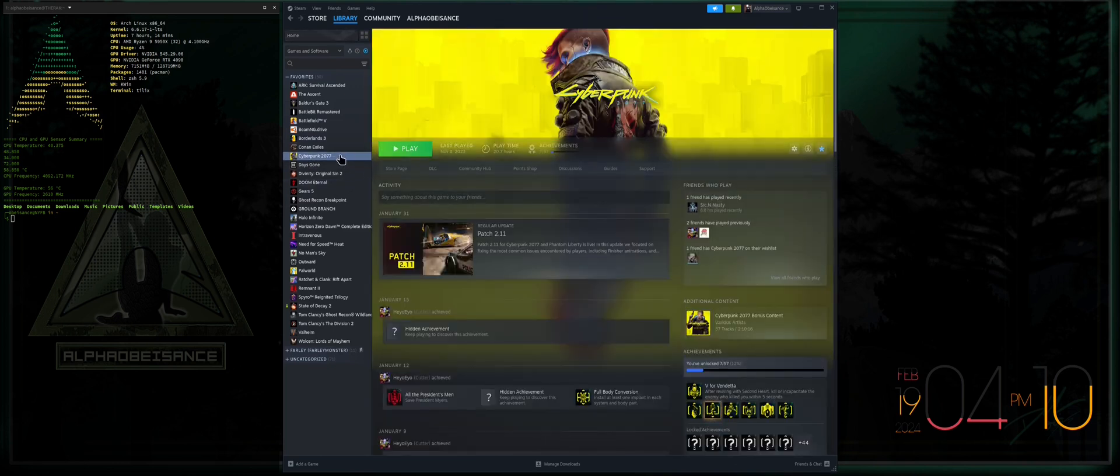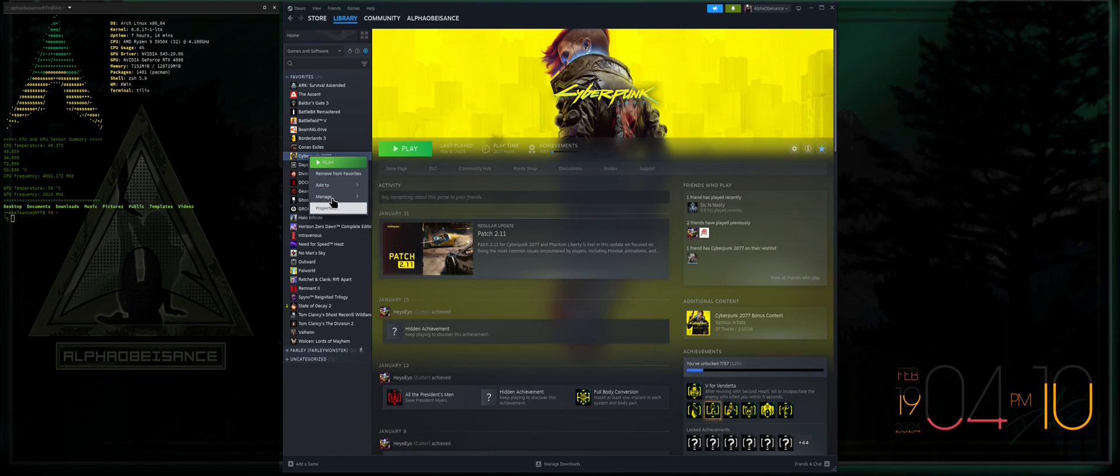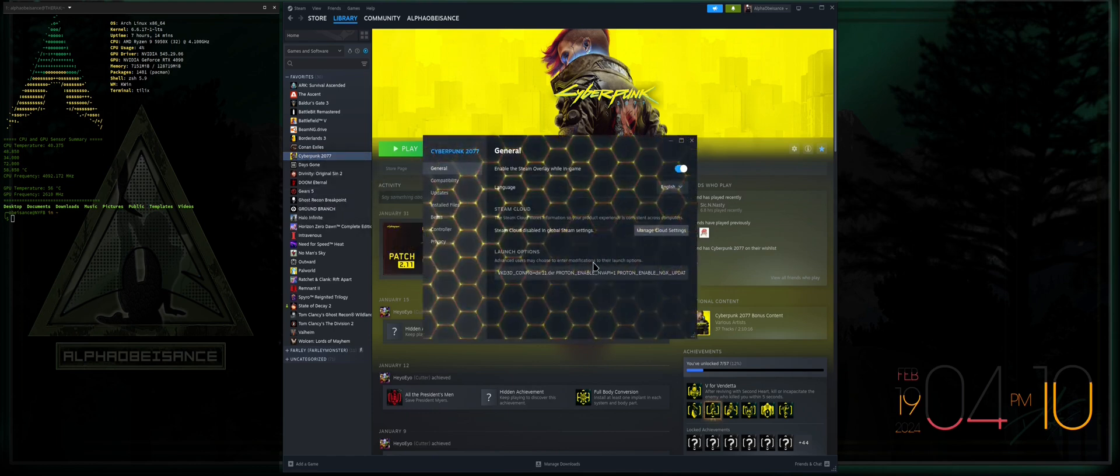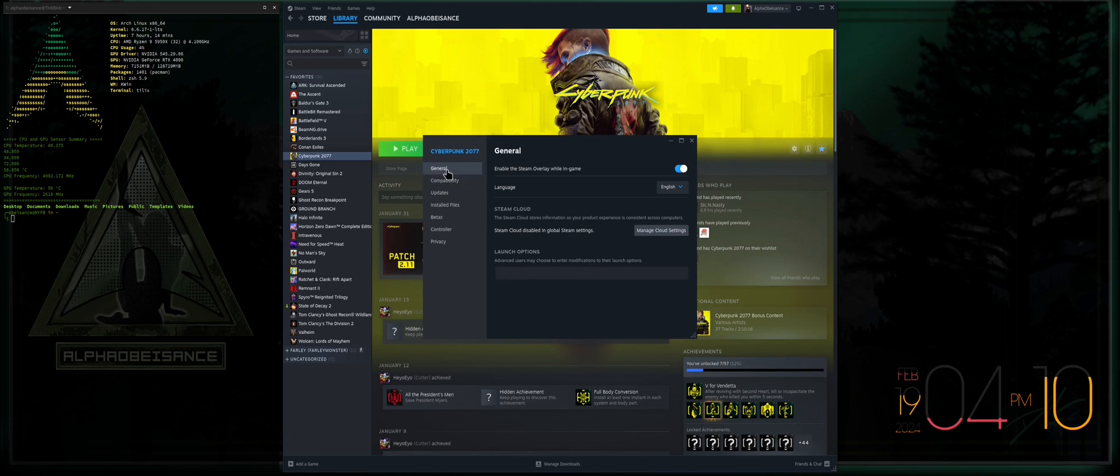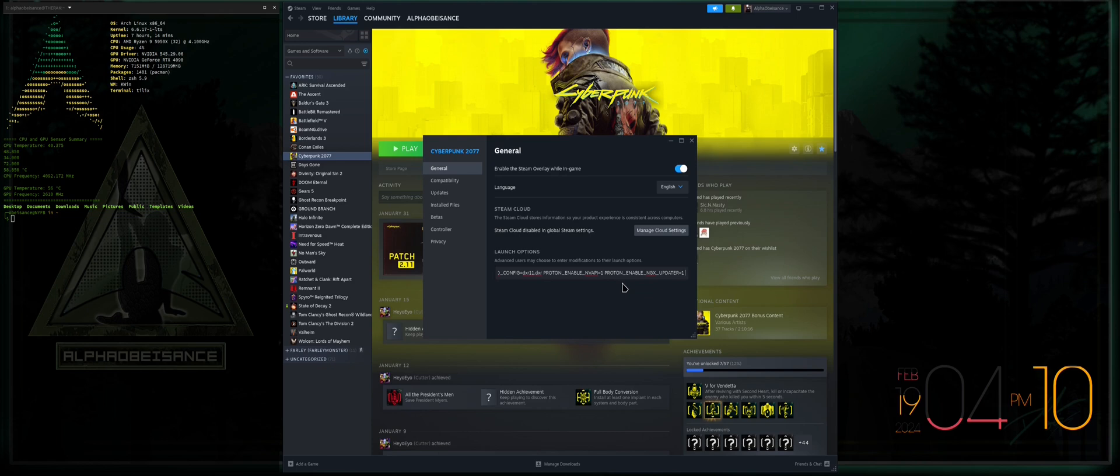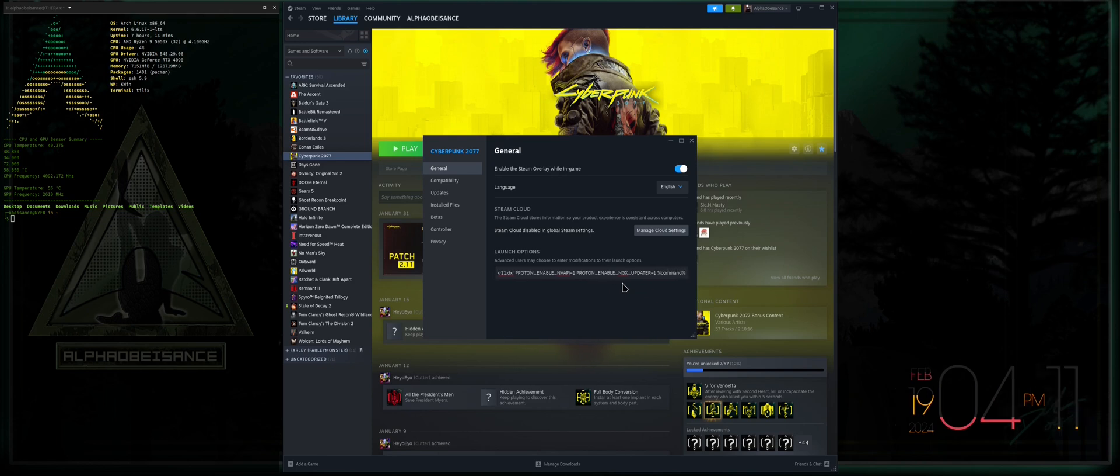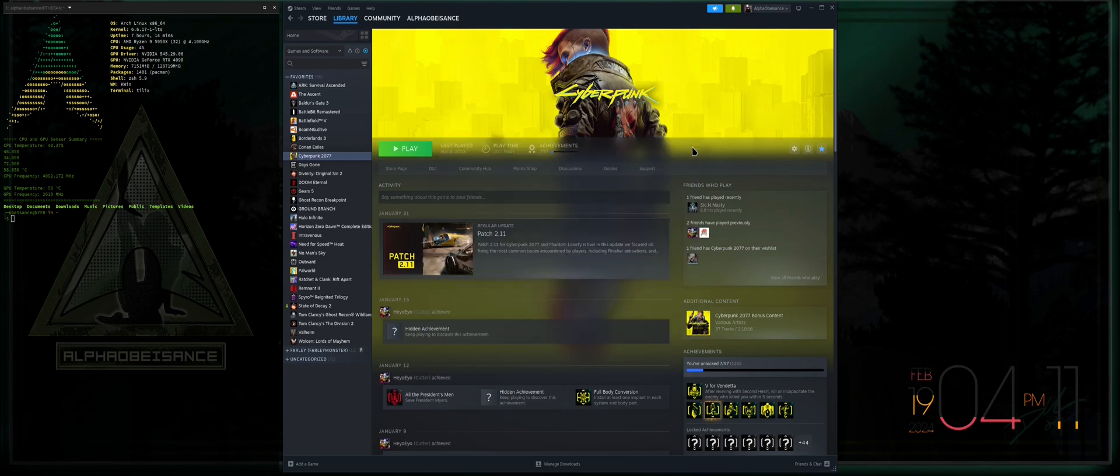From there we will navigate to our Steam library and find a game that has ray tracing enabled or rather ray tracing options. I know for a fact that Cyberpunk 2077 is a very popular ray tracing title. You can see I've already done it here, but on the general tab of the properties of Cyberpunk 2077, you've got your launch options down here. You will control-V to paste those launch parameters in there, and you're going to type %command%, then control-A to select all, control-C to copy, and then you are free to close.